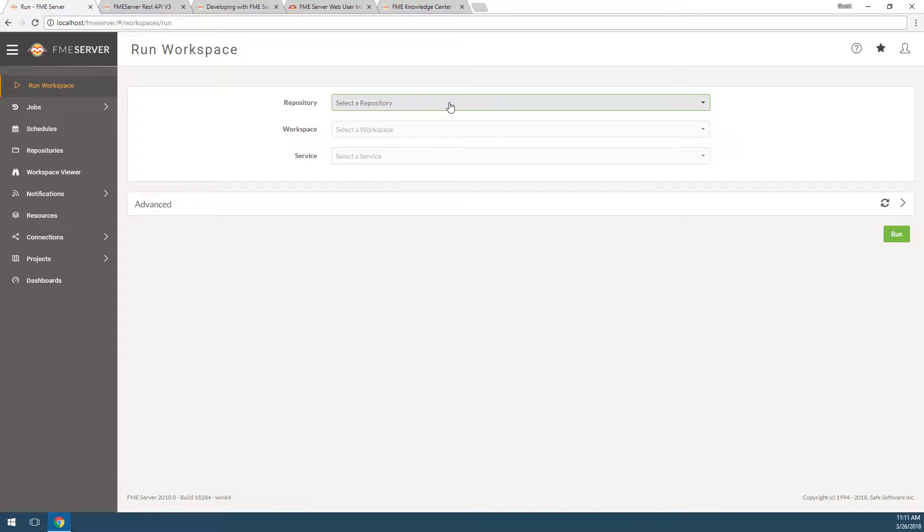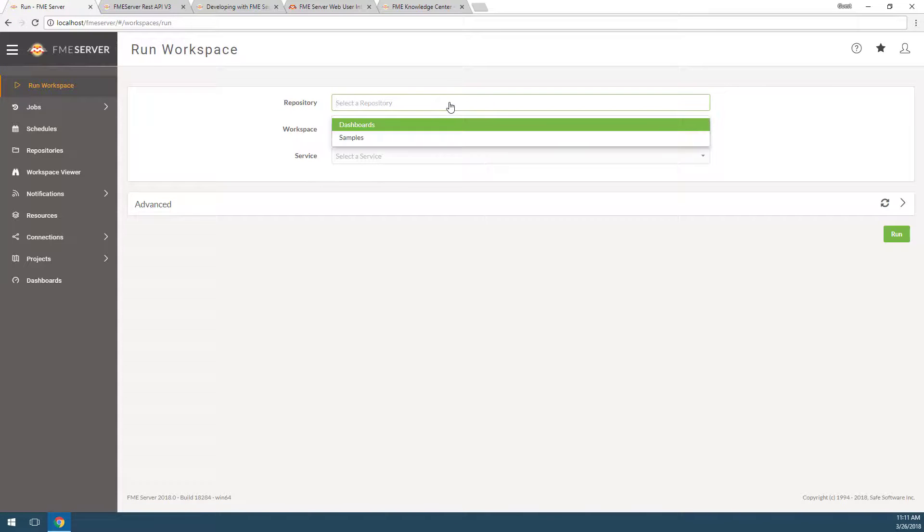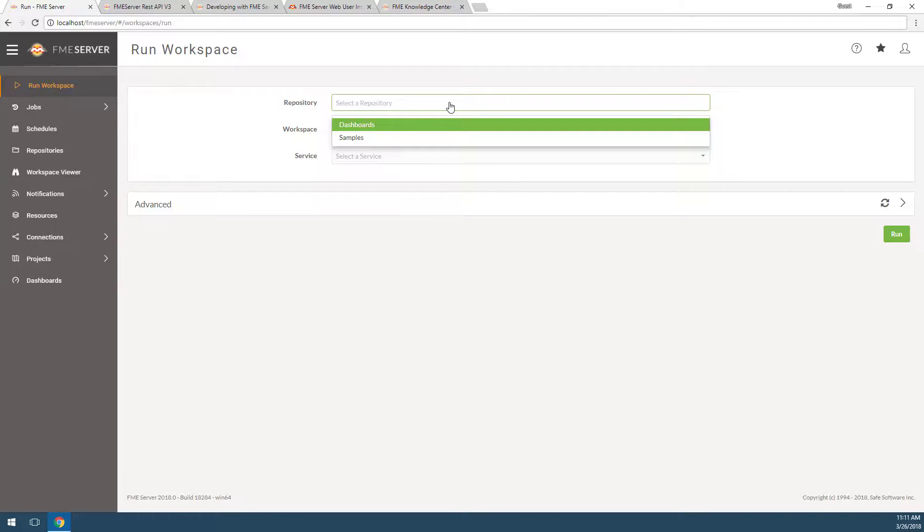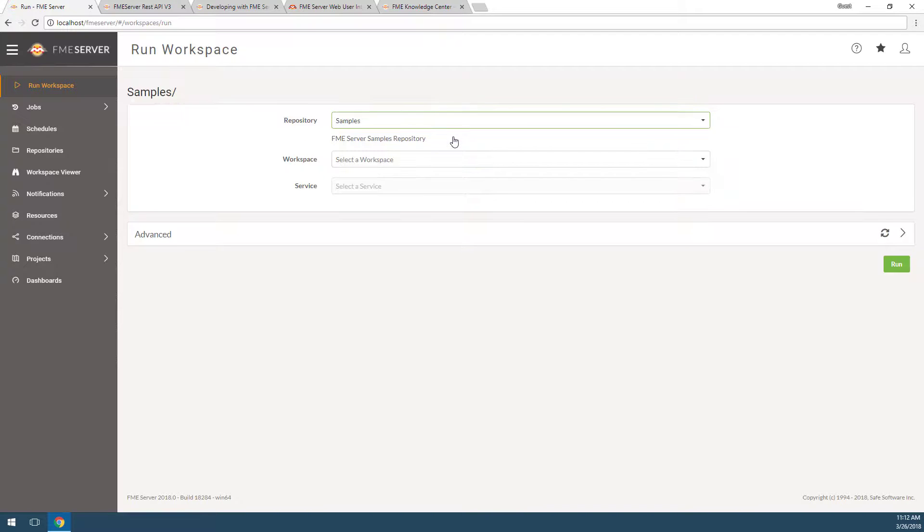Choose the repository that the workspace is in. You can think of a repository as a folder in which to store related items. There are two repositories that come pre-installed with FME Server 2018. For this tutorial, we are only interested in the samples repository. Go ahead and select it.